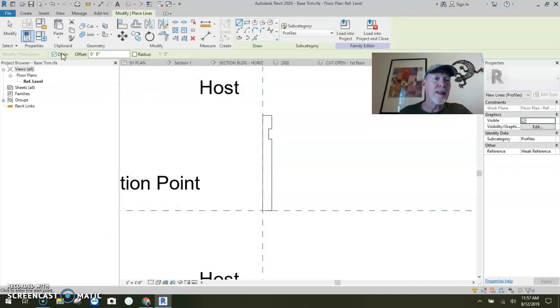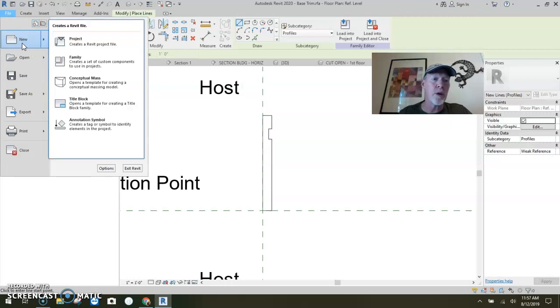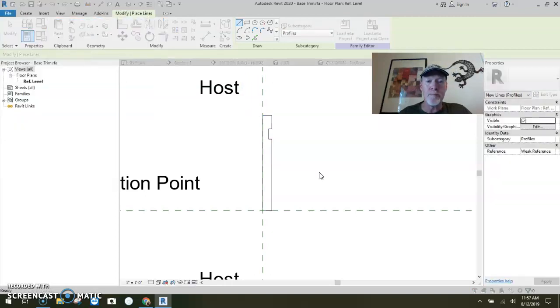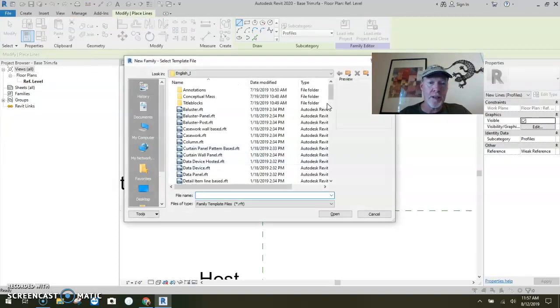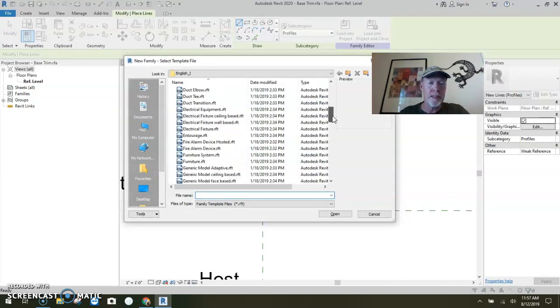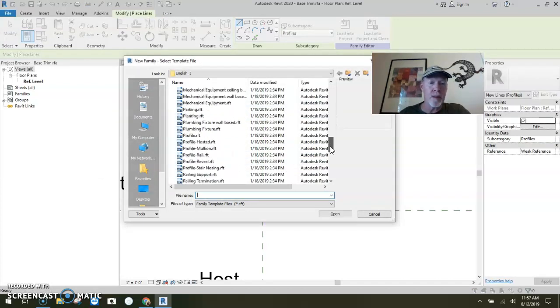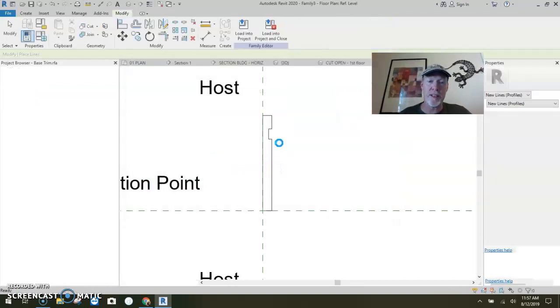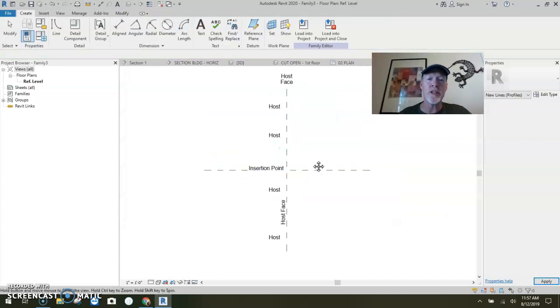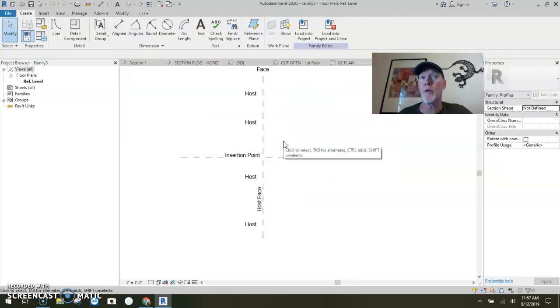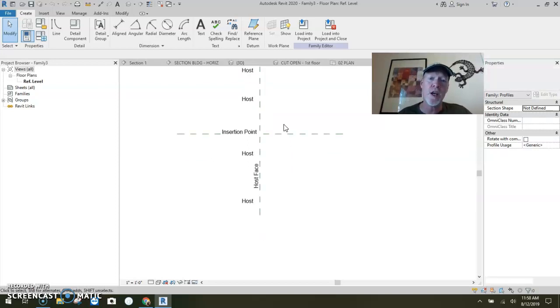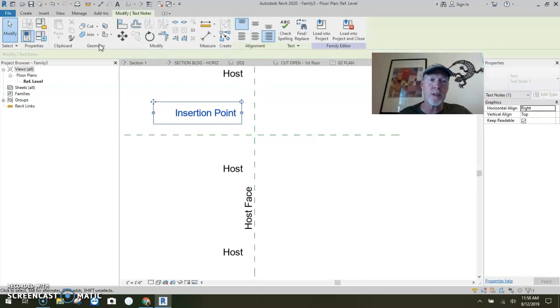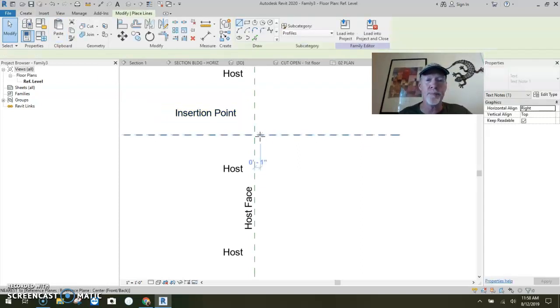Then I'm going to say file, new, new family. I'm going to do the same thing, profile hosted again. We want a chair rail this time. Now we want to be able to control the top of the chair rail, because that's where you often say I want it at three feet or four feet. So we're going to build it from the insertion point building downward.